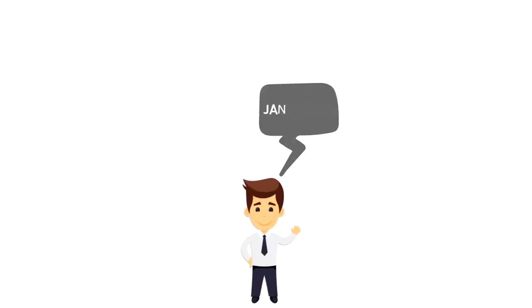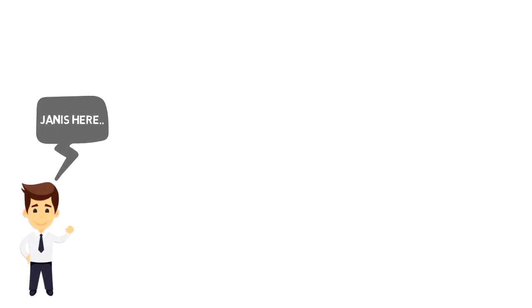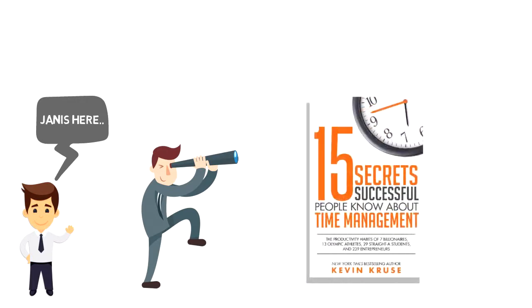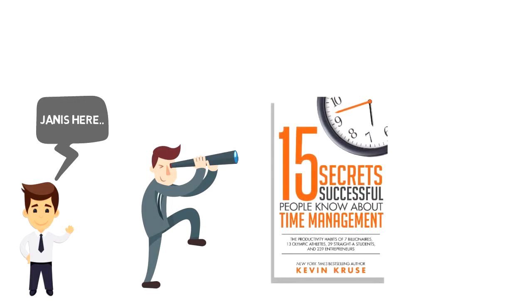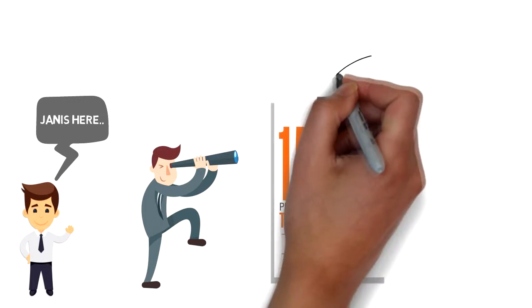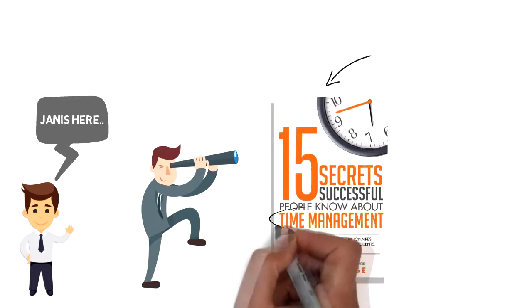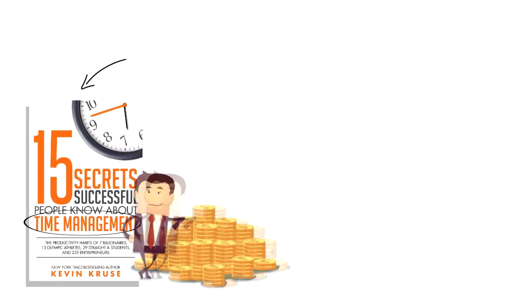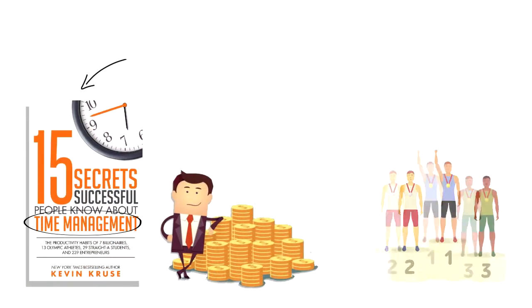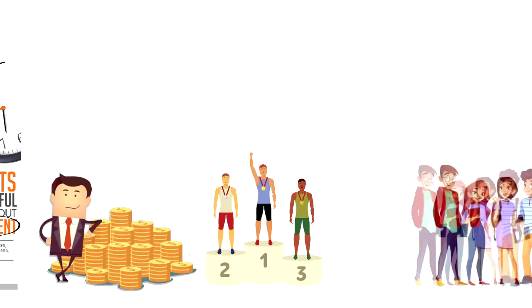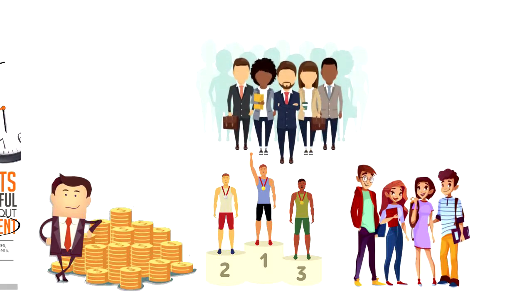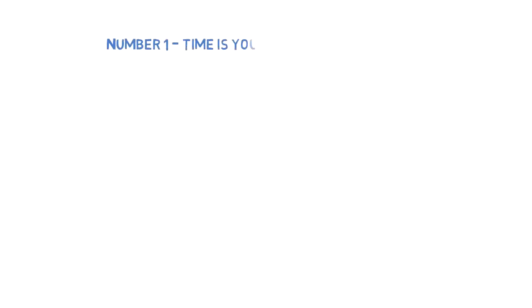Hi everyone, it's Yanis here. Today we'll take a look at the Kevin Kruse book called '15 Secrets Successful People Know About Time Management.' This book reveals secrets used by 7 billionaires, 13 Olympic athletes, 29 straight-A students, and 239 entrepreneurs. So without further ado, let's dive in.